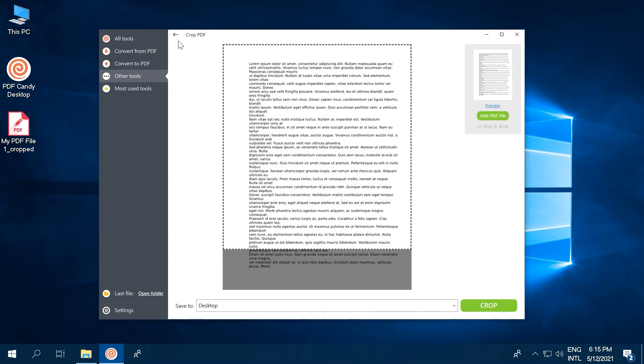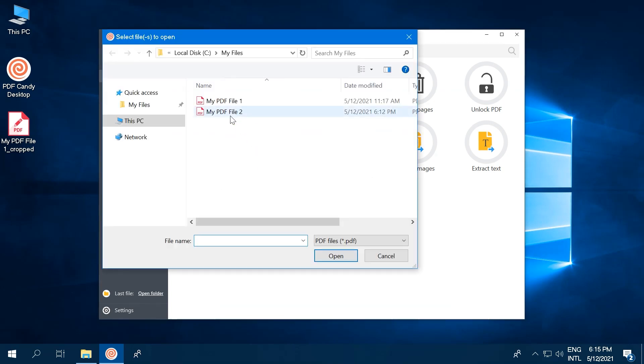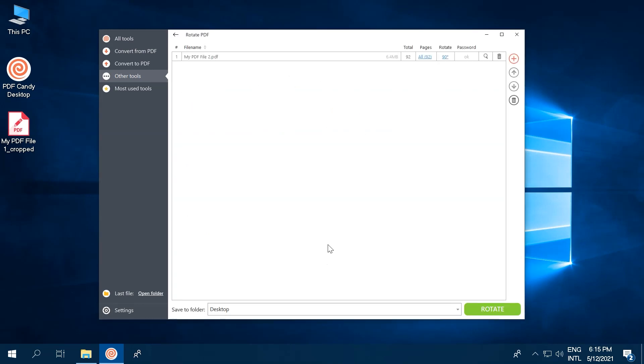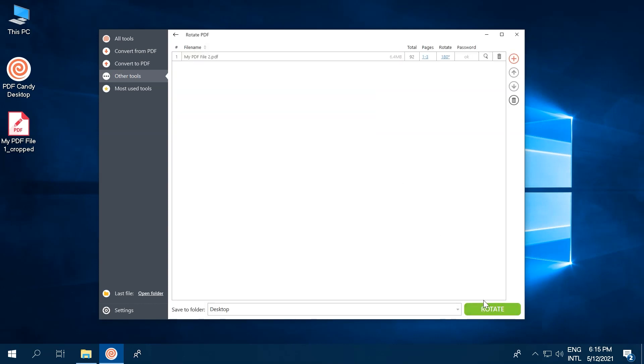The next useful tool is Rotate PDF. Simply add a file or files, set the precise rotation angle, and choose which specific pages you want rotated. Intuitive, right? Looks great.